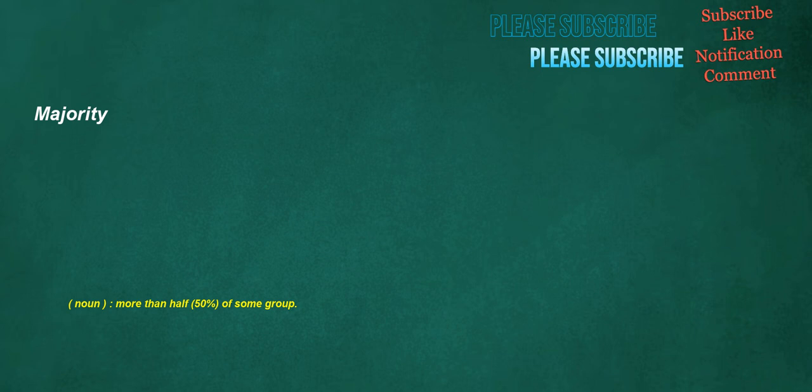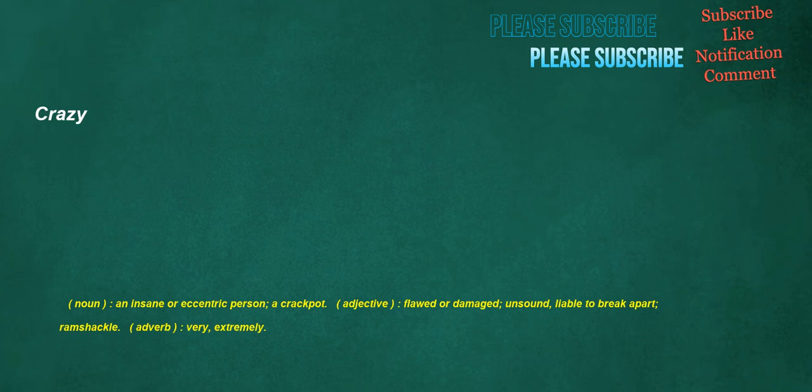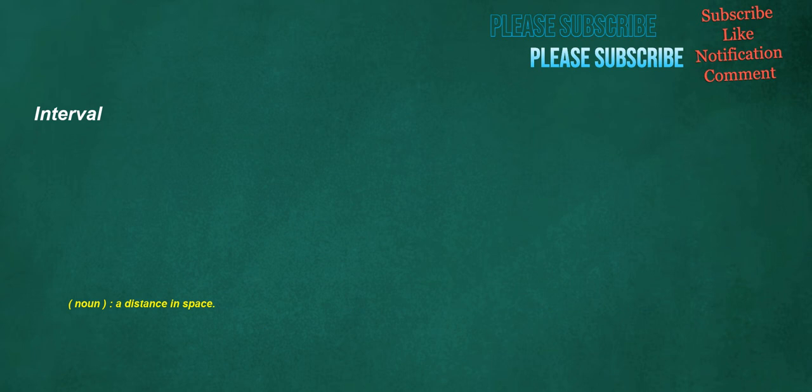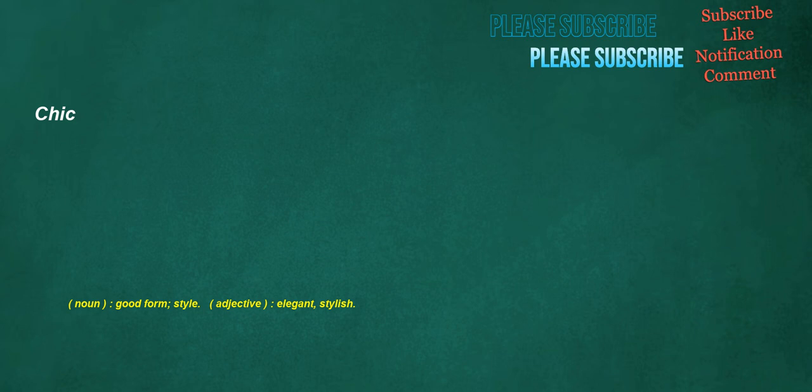Blocks: noun, a substantial, often approximately cuboid, piece of any substance. Verb, to fill something so that it is not possible to pass. Crazy: noun, an insane or eccentric person, a crackpot. Adjective, flawed or damaged, unsound, liable to break apart, ramshackle. Adverb, very, extremely. Interval: noun, a distance in space. Flow: noun, a movement in people or things with a particular way, in large numbers or amounts. Verb, to move as a fluid from one position to another. Chic: noun, good form, style. Adjective, elegant, stylish.